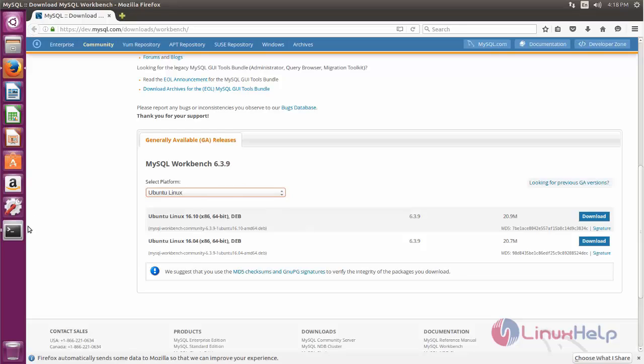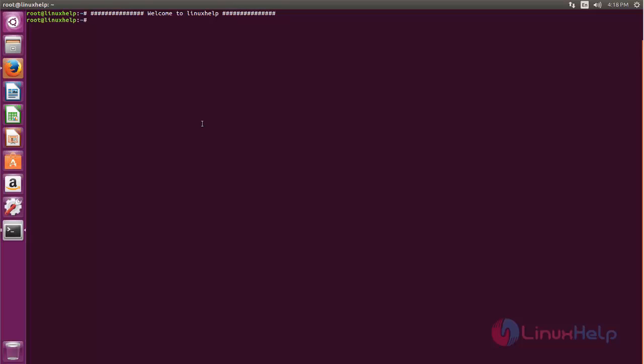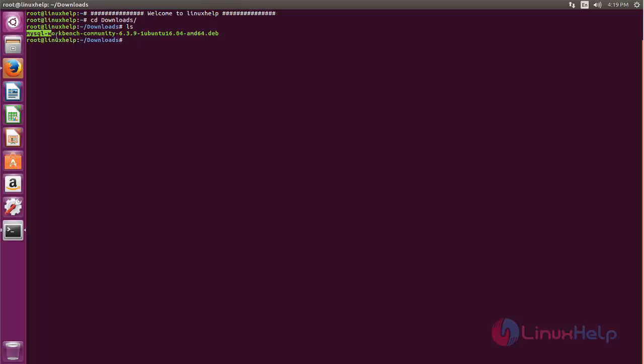So I will go to my terminal and then go to my download location. Here I can find the package for MySQL Workbench.